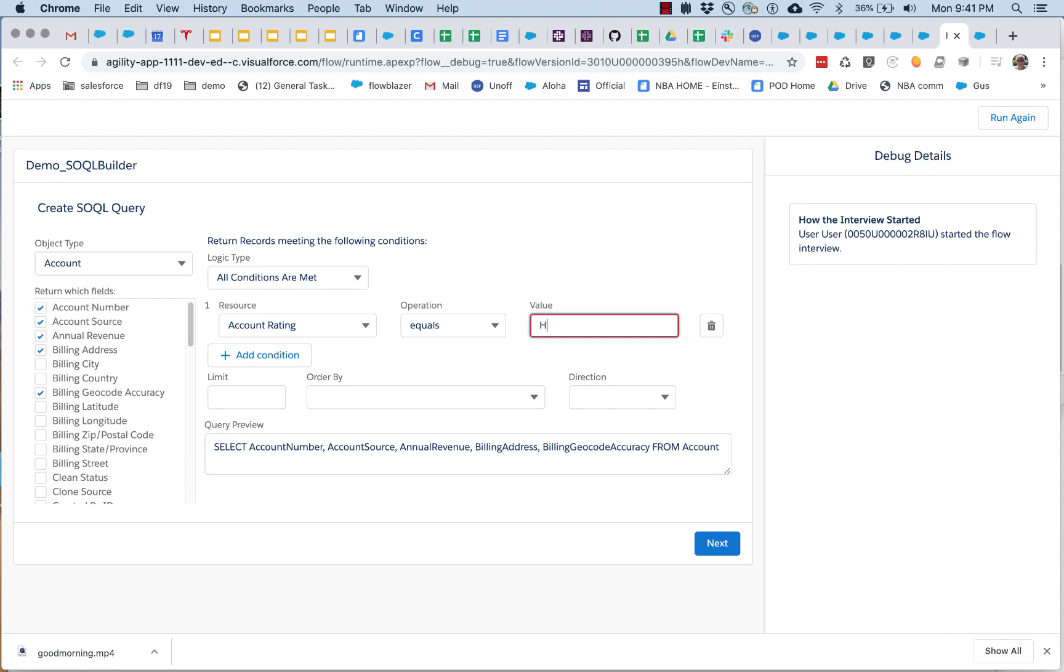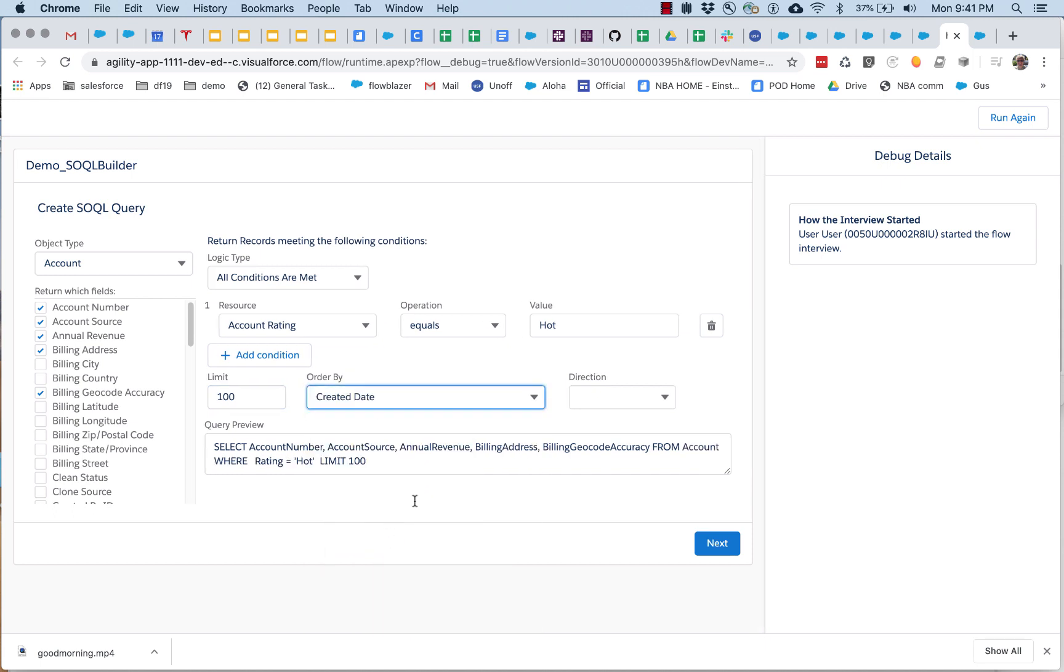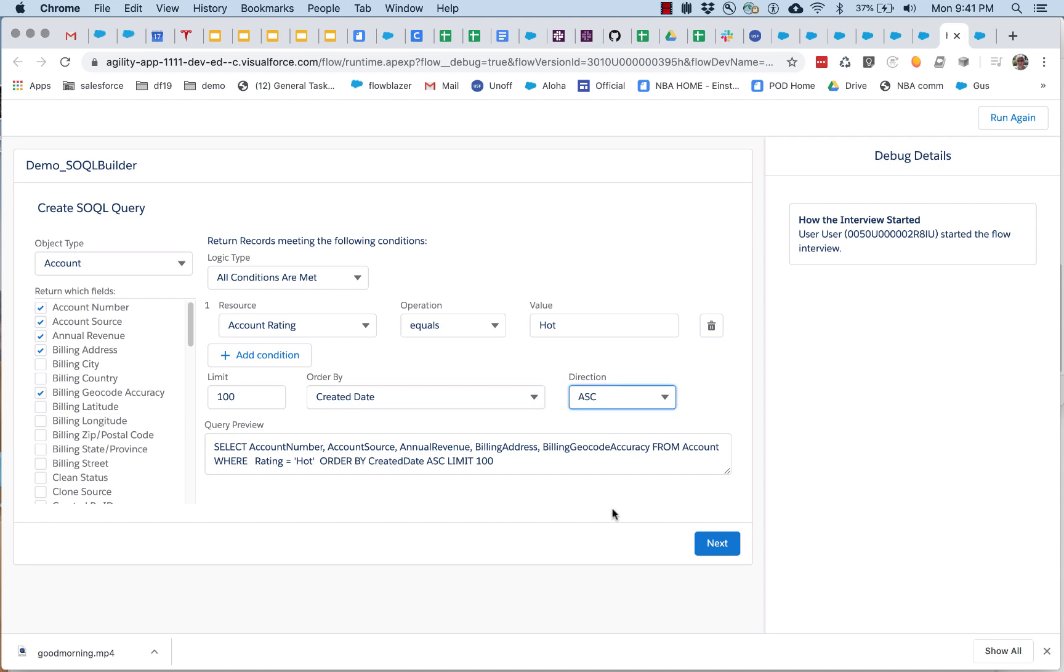They can put a limit on the query, they can order it by any field they want, and in any direction they want.